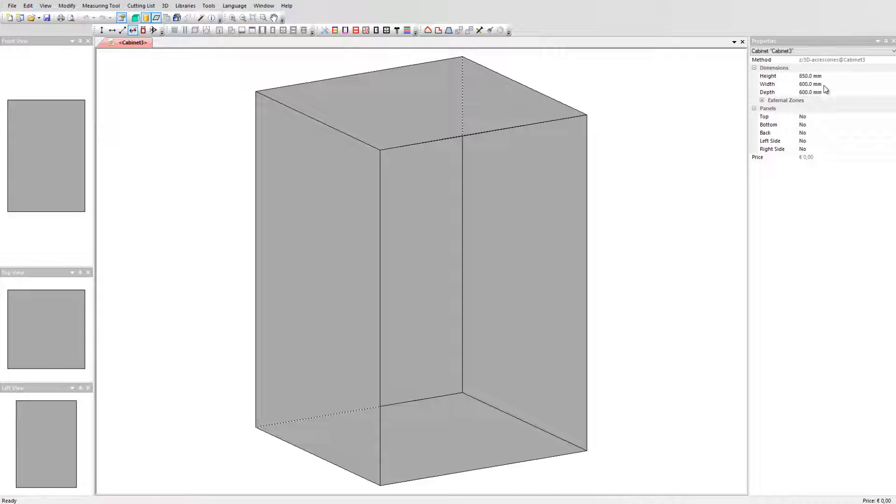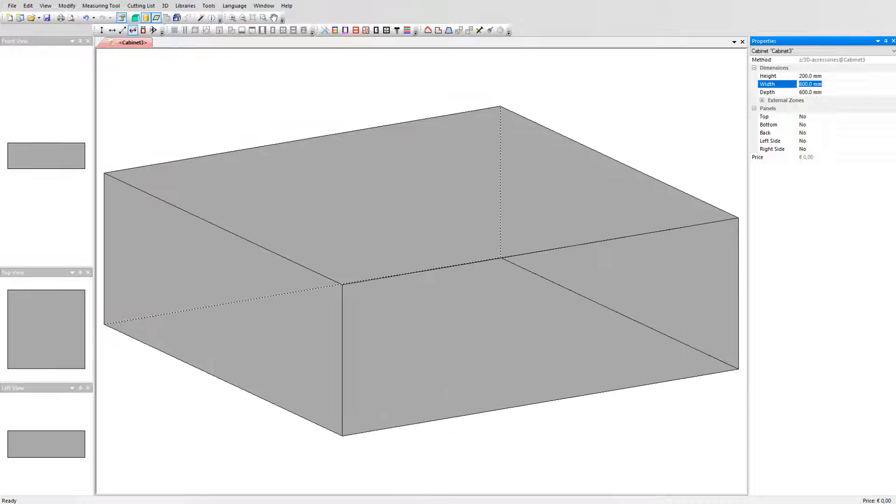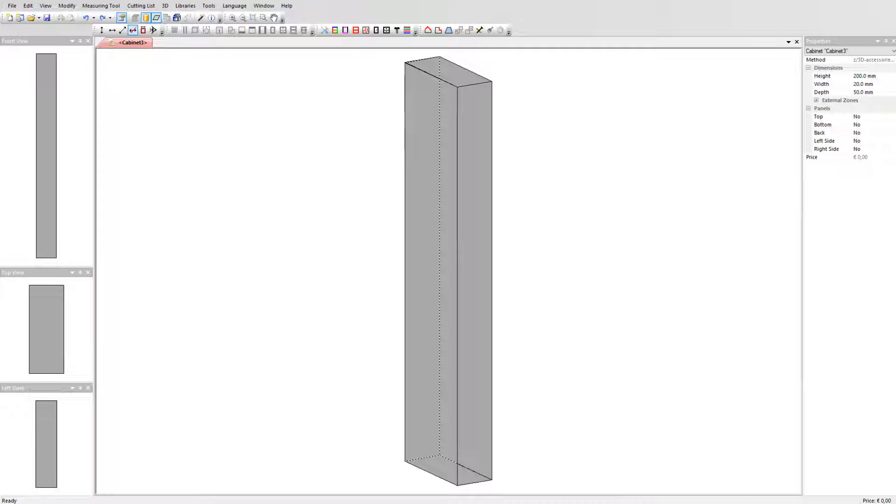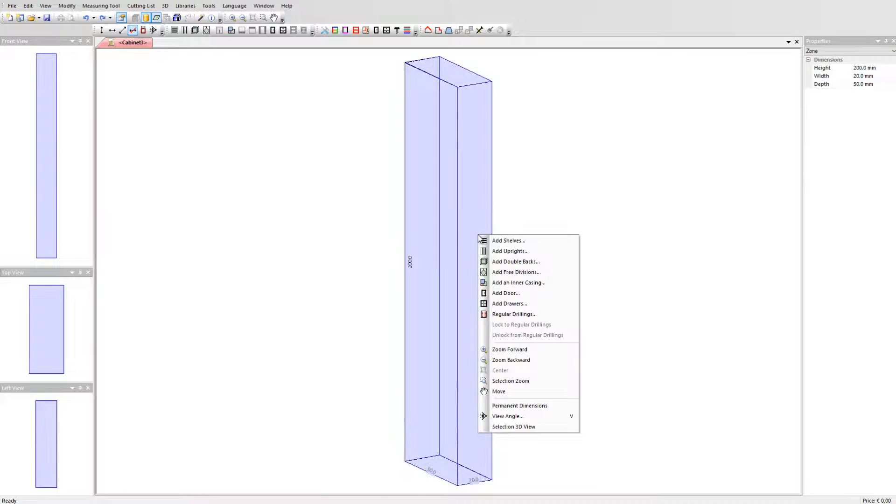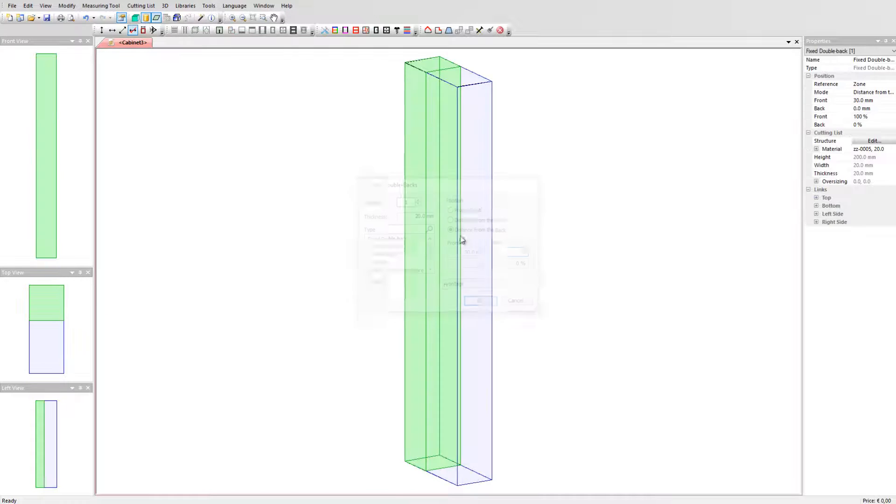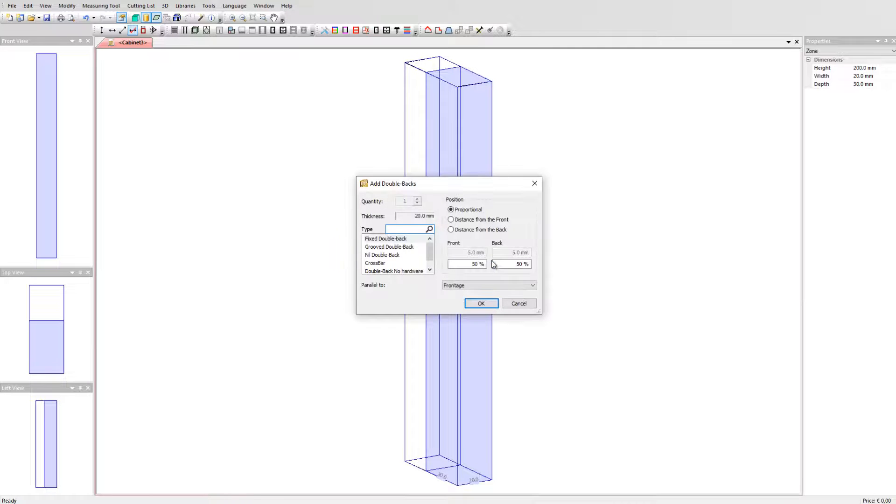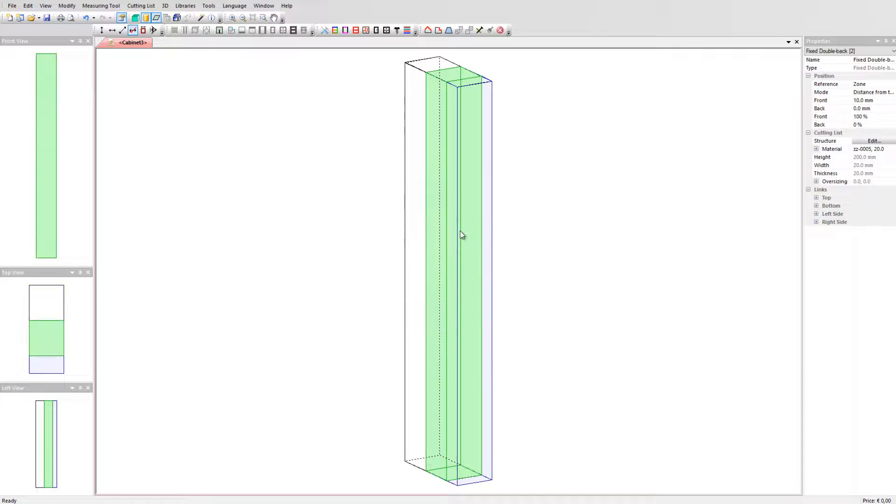We enter the size of our handle. Take a height of 200mm, a width of 20mm and a depth of 50mm. Let's add a panel to start shaping our 3D handle. Add a double back with the distance from the back 0. Do the same again by adding a second double back. We have now two panels on top of each other.